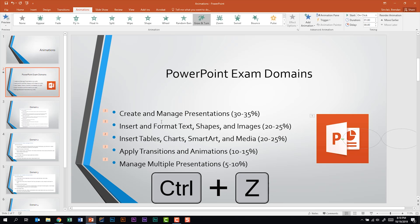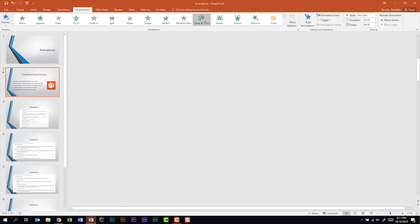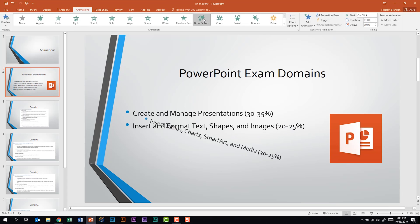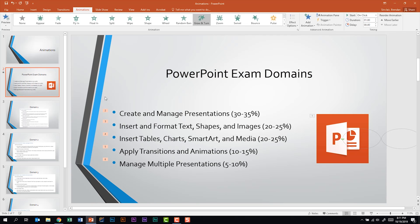I'm going to hit Control Z on my keyboard to undo what I've done. What I'm going to do instead is select the outside box where these bullets are, and now I'll click on grow and turn again. This time we see that each bullet point has its own number on the slide. The first thing to come in is the PowerPoint logo, followed by each one of these bullet points.